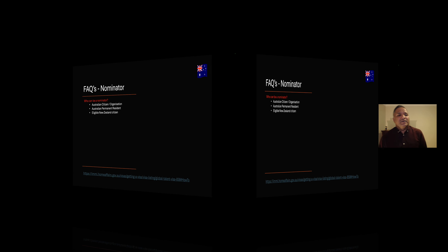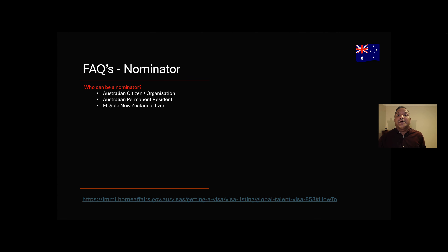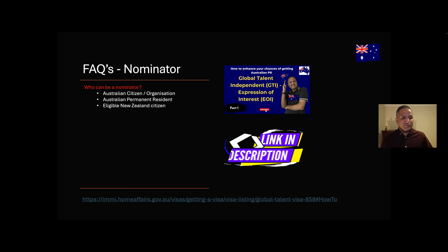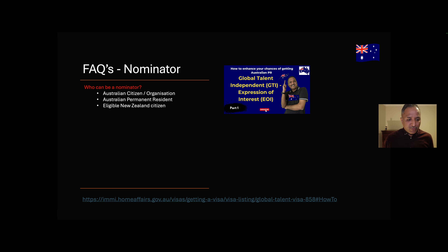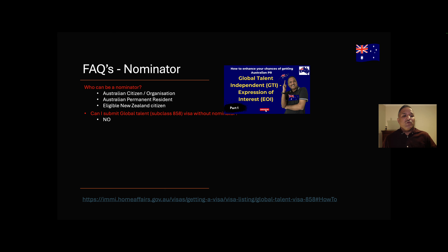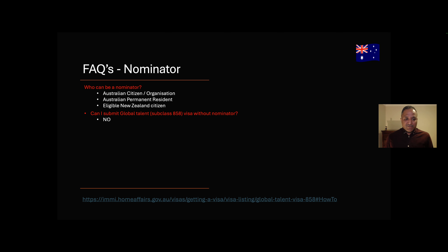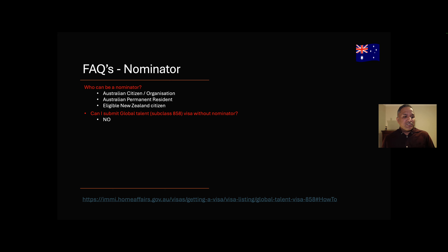Moving on to the nominator — I won't repeat everything here; I've put this for reference in case you're coming directly to this video. I suggest you go back to my previous video on the Global Talent Visa and expression of interest to see what is required for the nominator. A specific question regarding the 858 visa: can you submit your Global Talent Visa without a nominator? The answer is no. It is possible to submit the expression of interest without a nominator, but not the visa form.